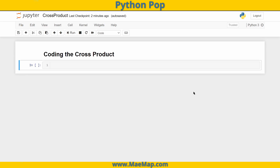Now, if you don't remember exactly what the cross product is, I'll leave a link in the video description below taking you to one of my tutorial videos. But basically, the cross product takes two vectors and finds a third vector that is orthogonal to both of those vectors.